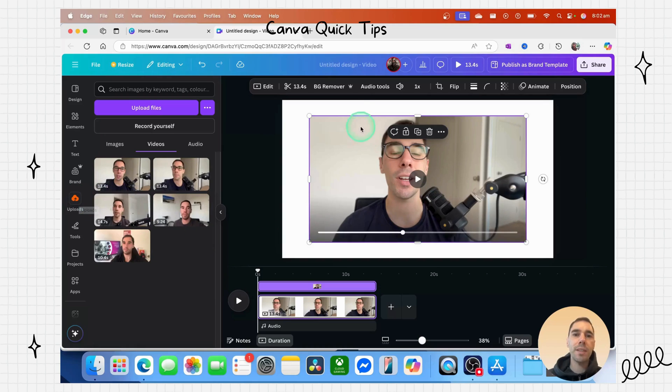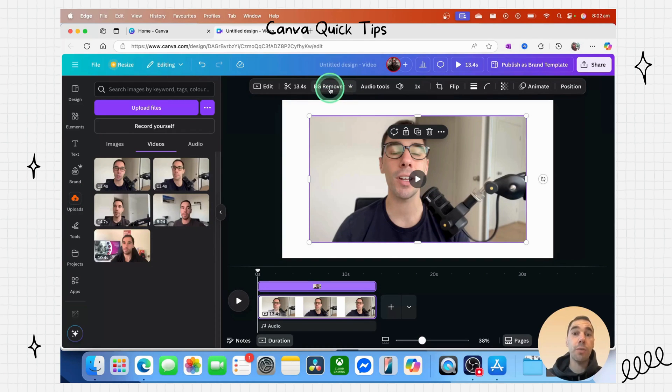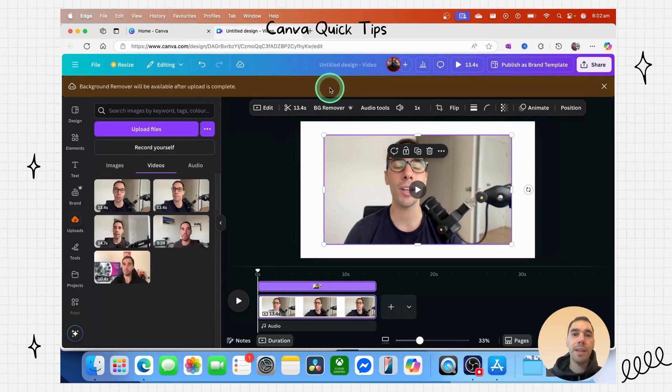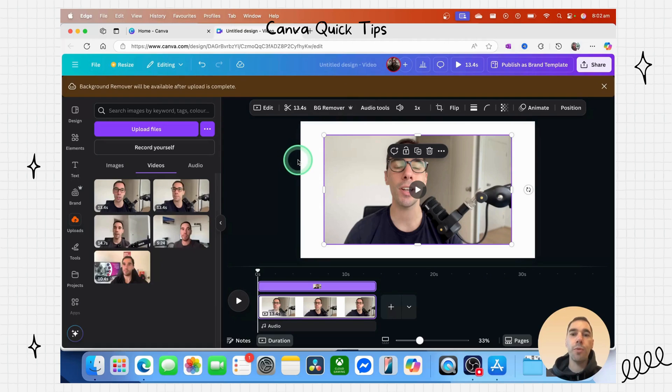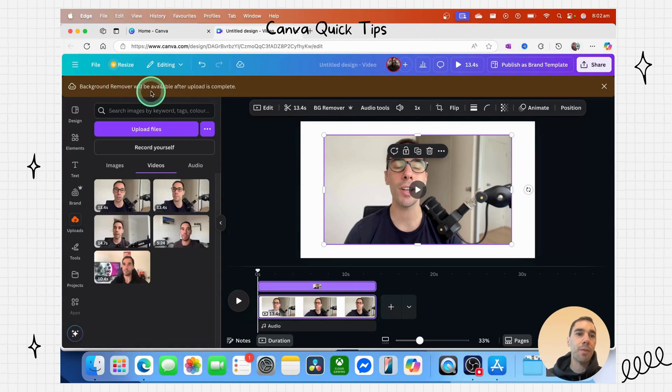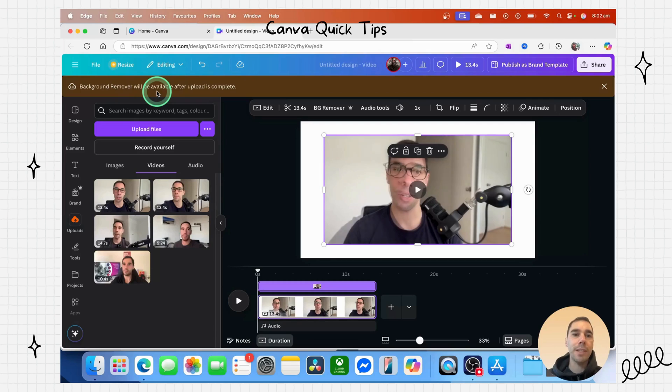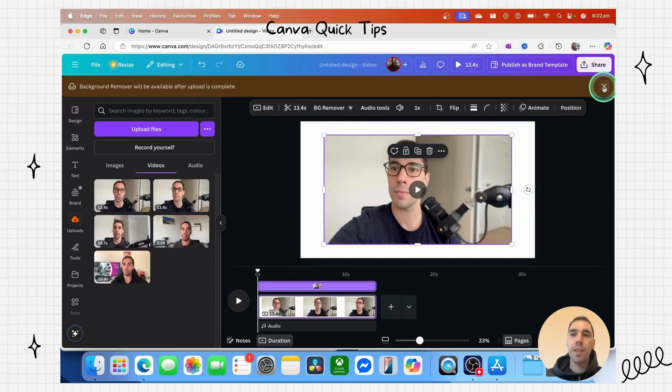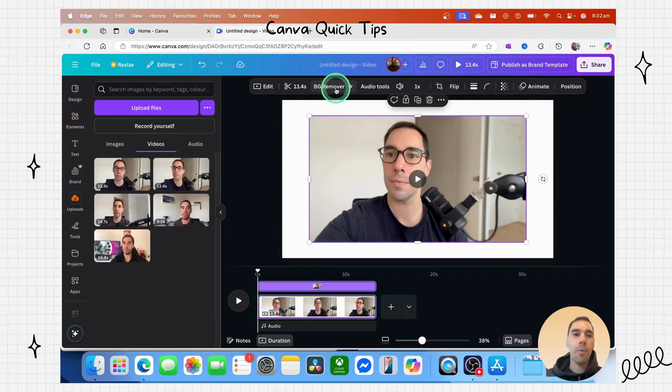Once this is done, you can select on the option of BG Remover, and then it will remove that background. You do get this error saying background remover is available once the upload is complete. So let's try that one more time.